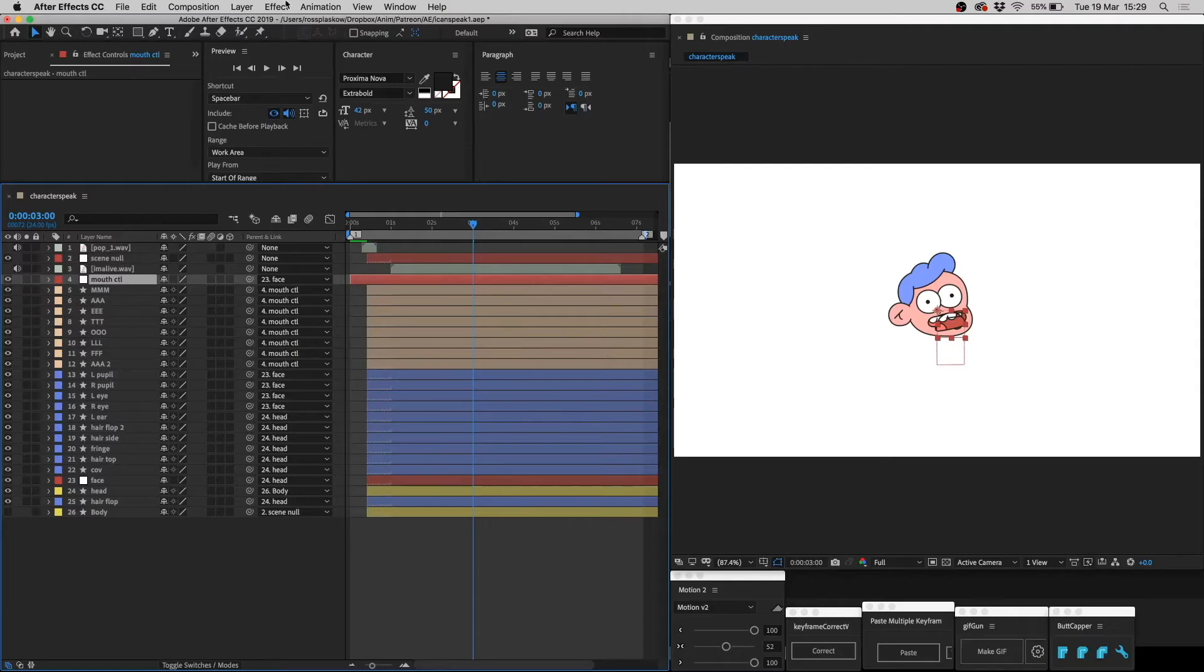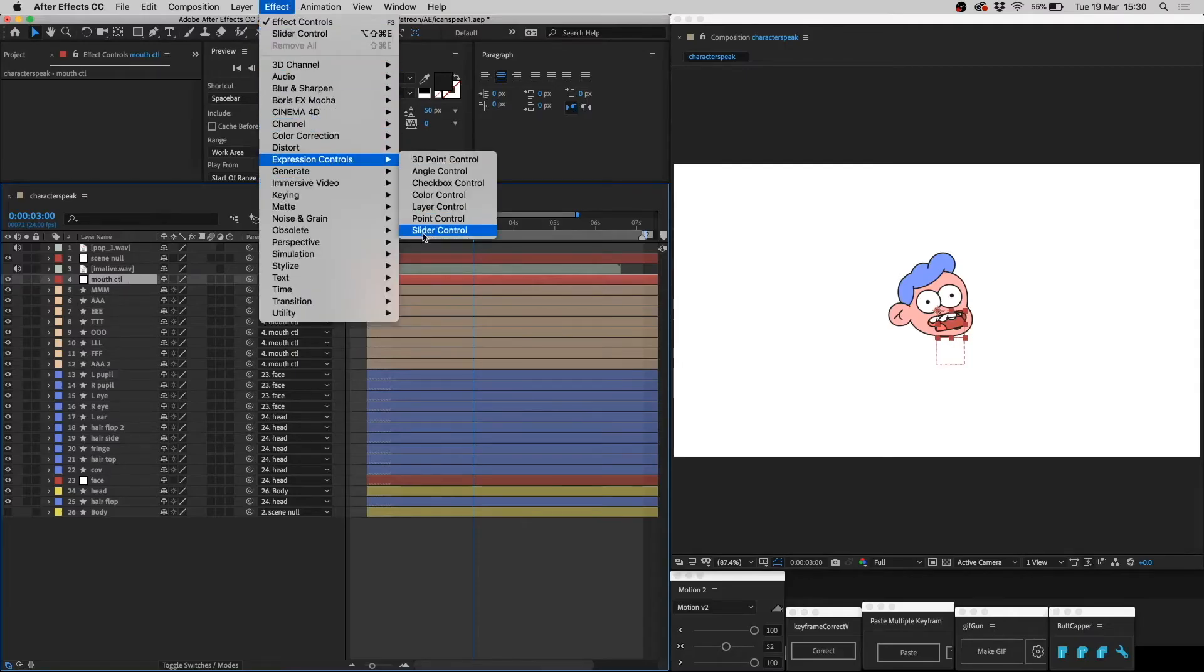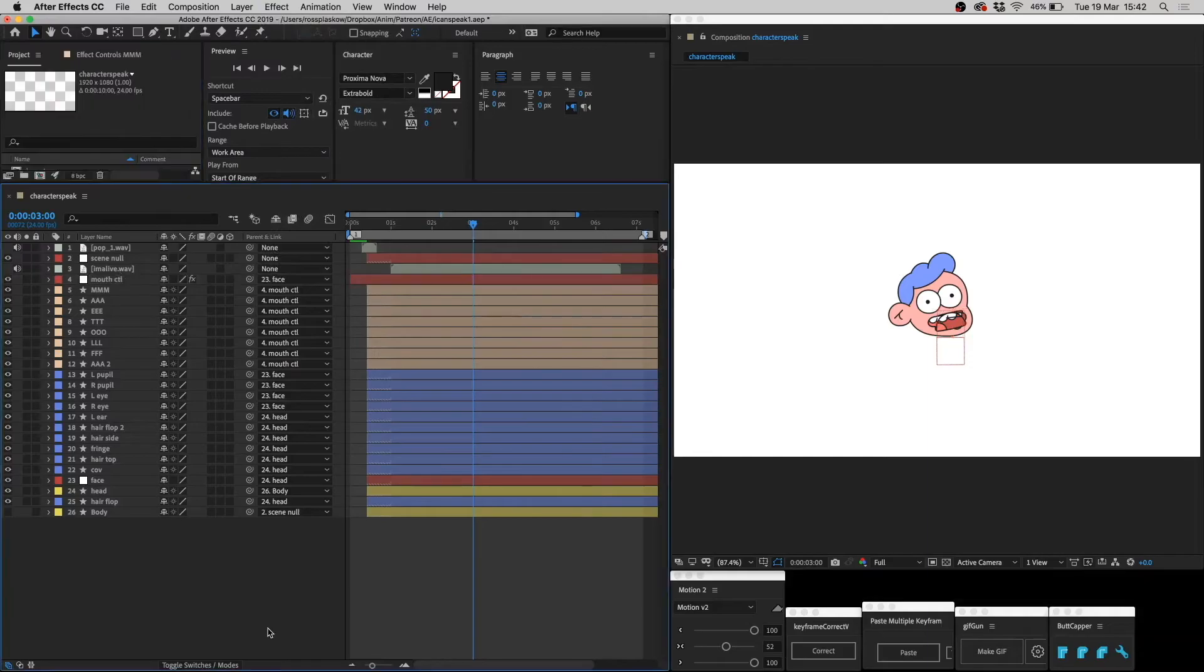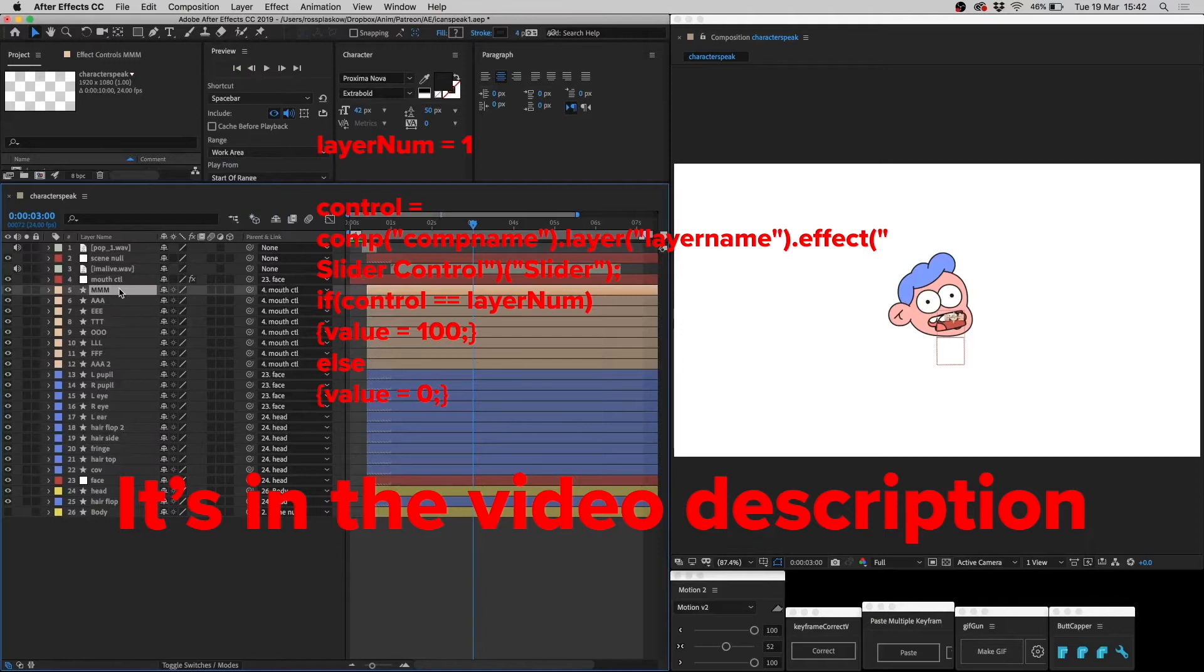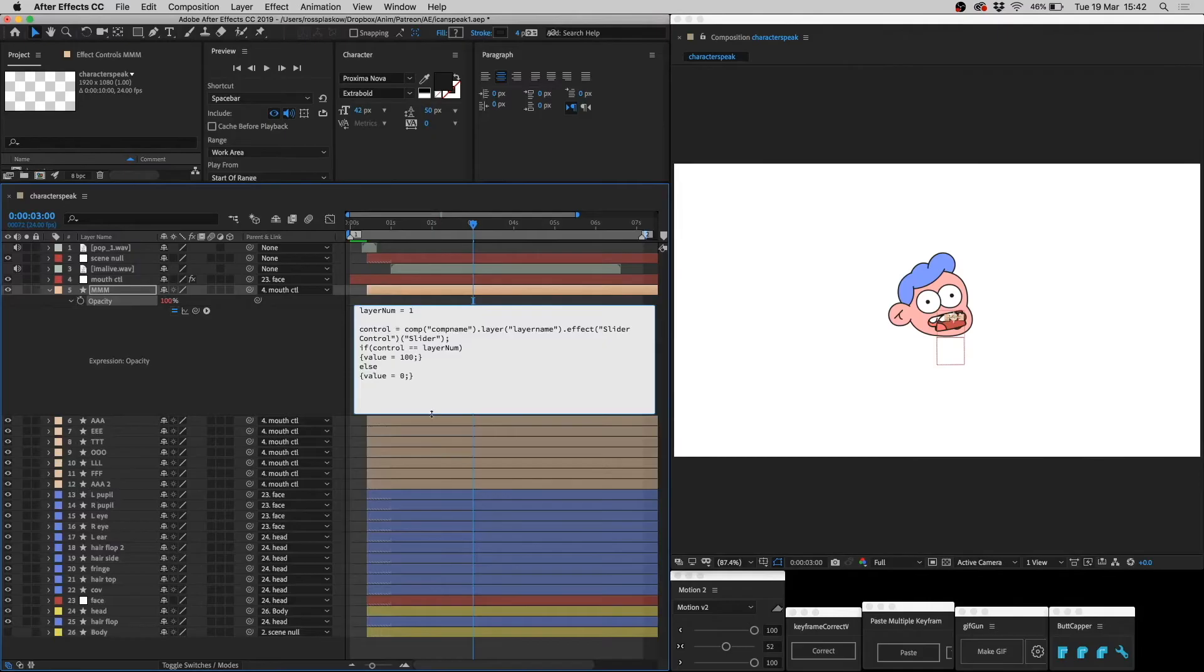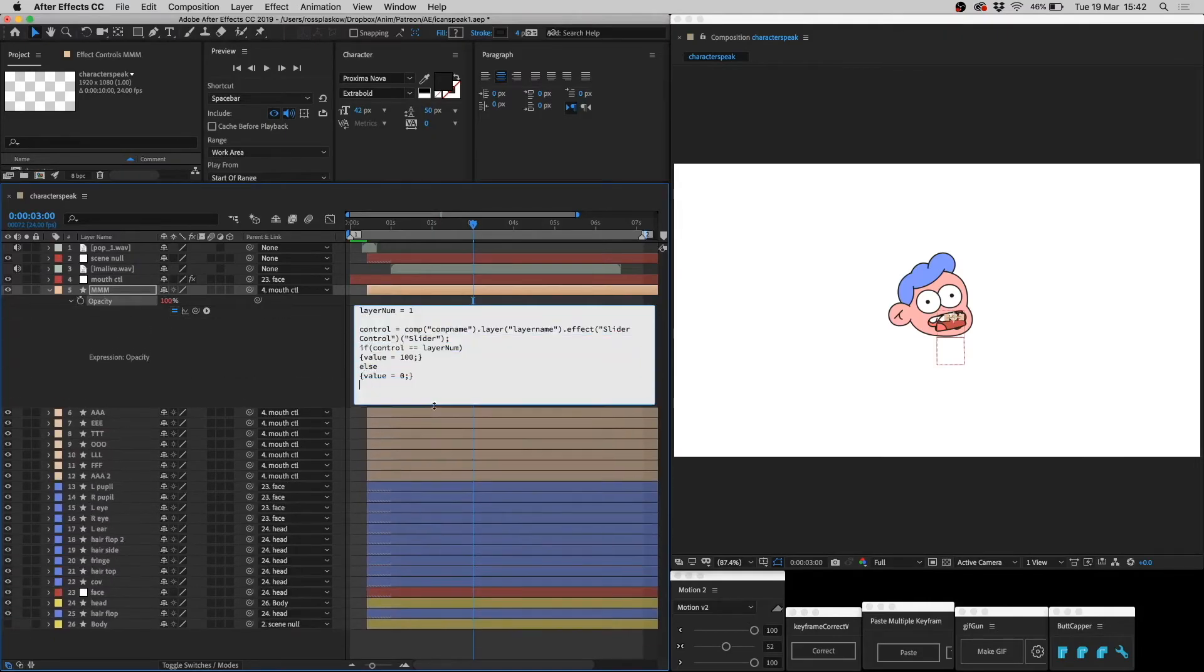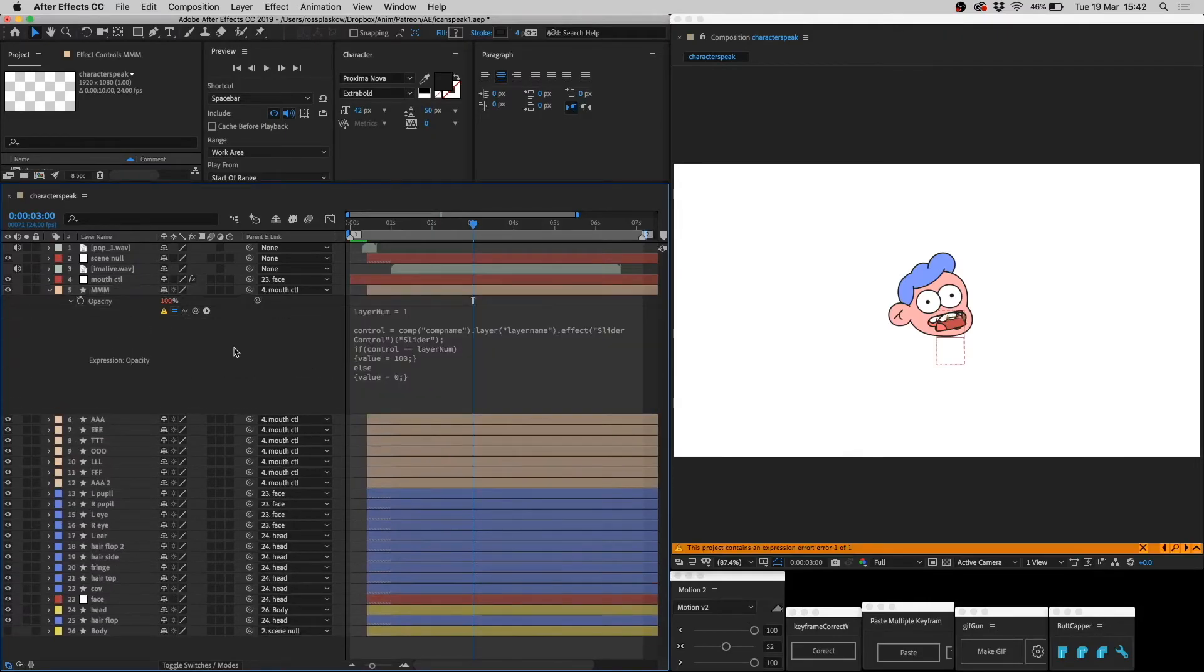Then apply a slider to this mouth control layer. Next, copy and paste this script into the transparency of your first mouth layer. Alt click on the stopwatch, and then paste. And if you can't see anything, you just drag this down, and then click away like that.